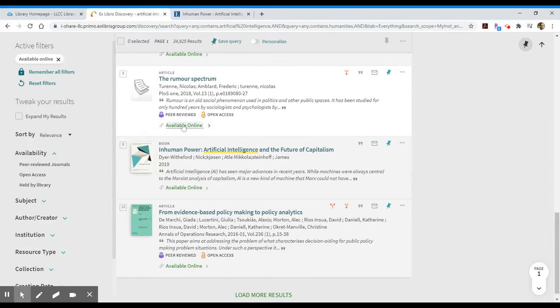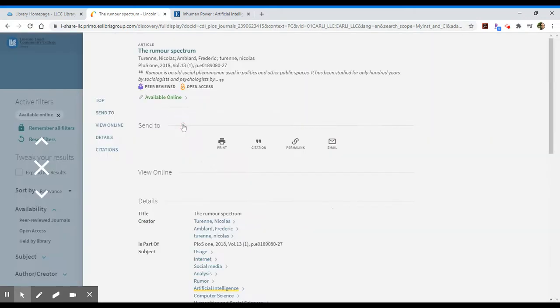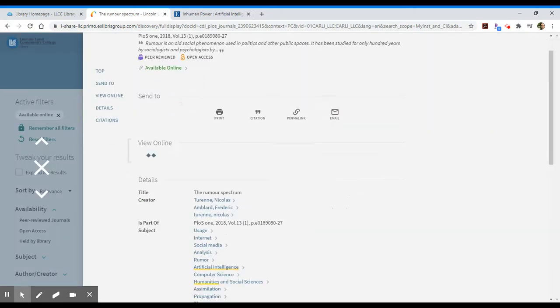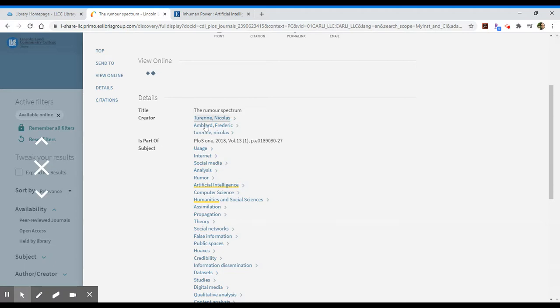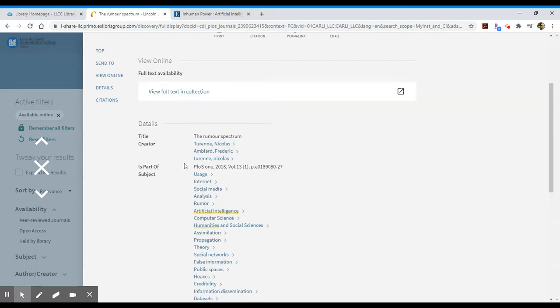Open access is really nice. It takes you to the publisher's website that provides access to that item. And here we're going to wait for this record to show us where we can view this online. And as it's thinking, I'll note that there are lots of different subjects attached to this. I might want to take a look through some of those subjects to come up with some other options for searching.